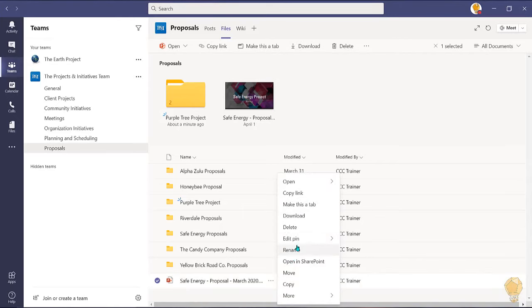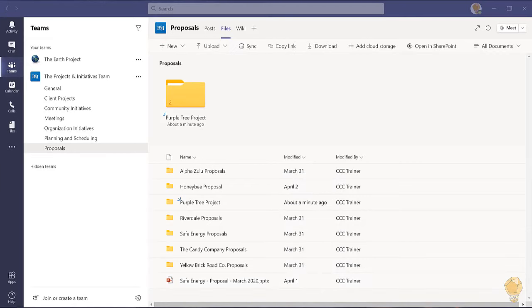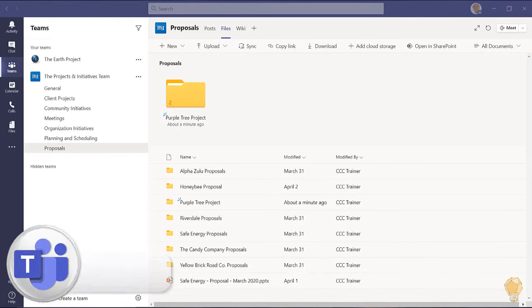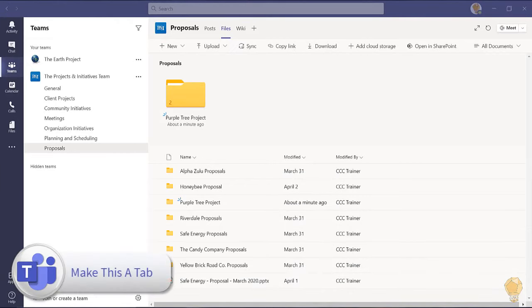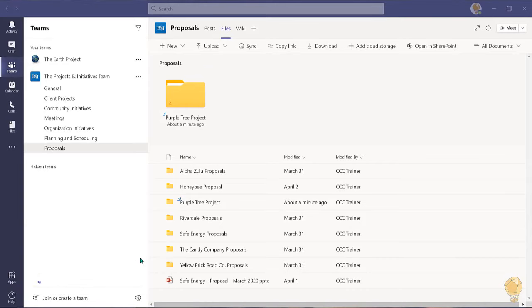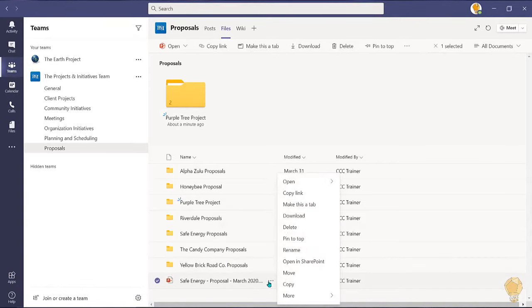When you no longer require an item to be pinned you can select the ellipsis and unpin it. Secondly, if you'd like a specific work file to be easily accessible to all members of the team, you can select the ellipsis and choose make this a tab.